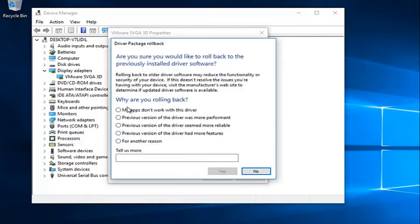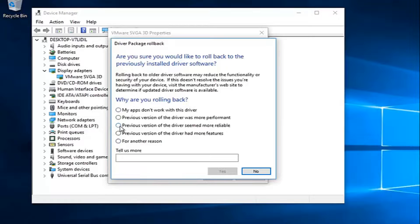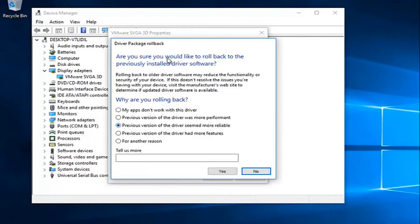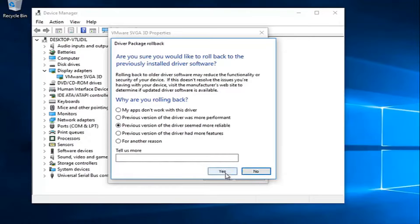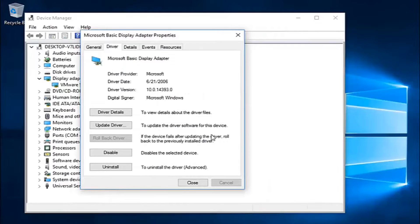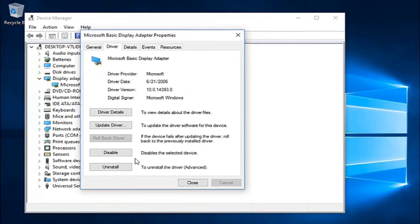Select any reason as to why you're rolling back. You could select the previous version of the driver seemed more reliable. That's probably what most of you guys are going to be selecting. And then hit yes, and it should roll back your display adapter driver.